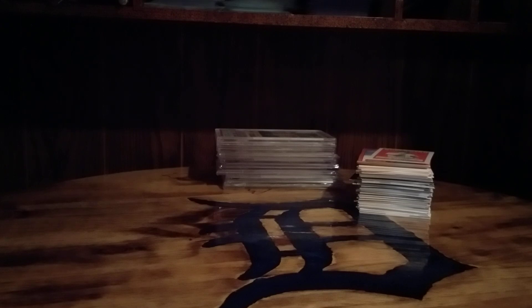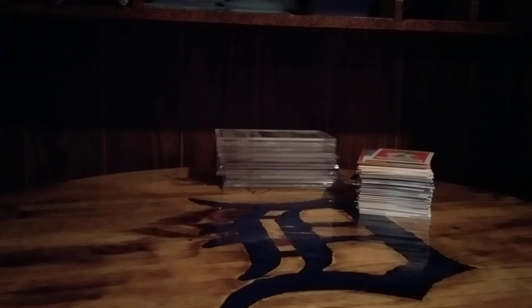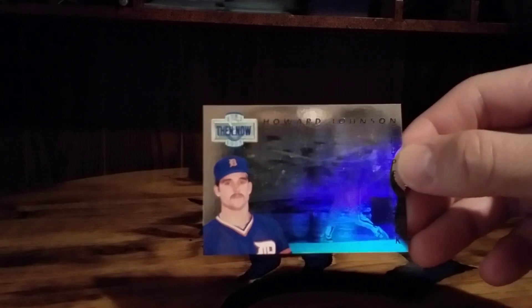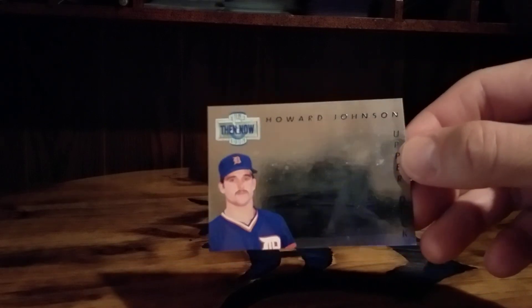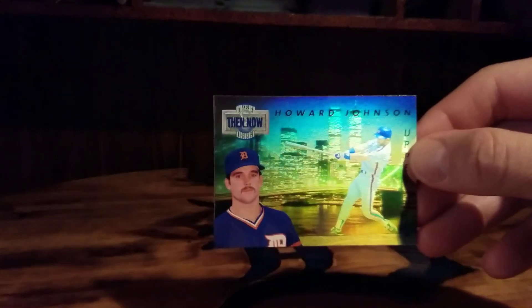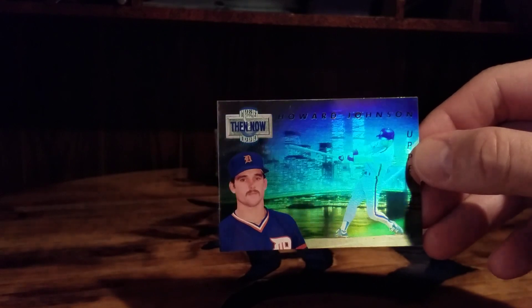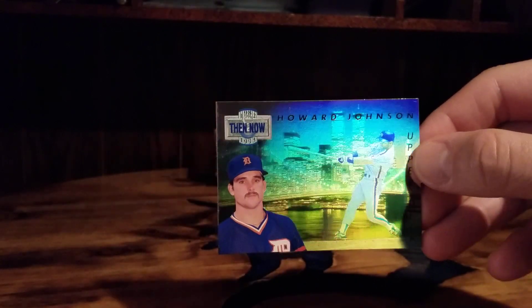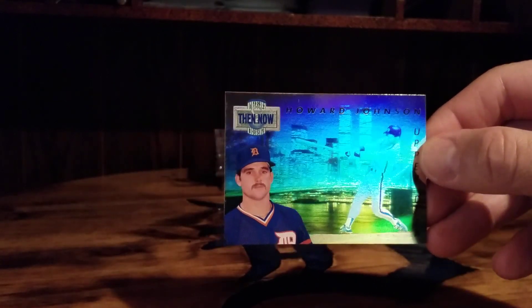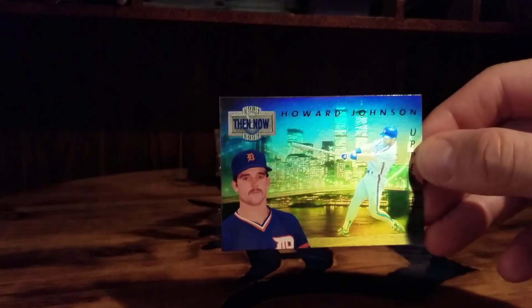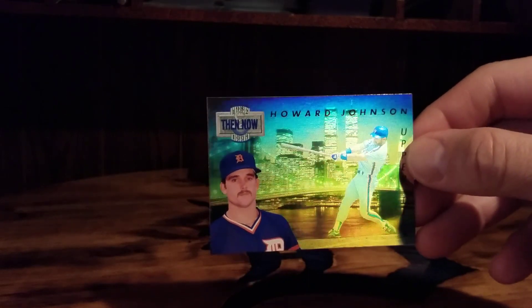And then I've been working on this Then and Now set from 93 Upper Deck I believe it is, yes. And I have never seen this card or had this card, but Hojo before he went to the Mets. So shows him as a Tiger up front there obviously in the bottom left and then as a Met there in the hologram.